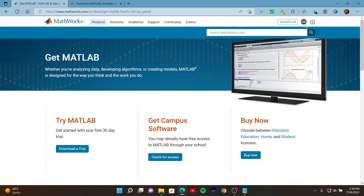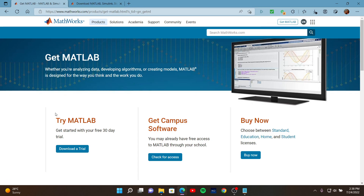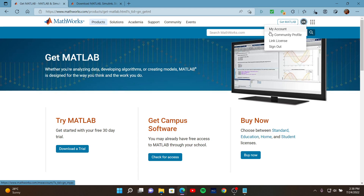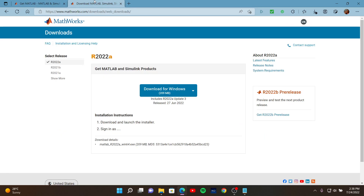You also need to make a MathWorks account. I have already logged in. After you click whatever option suits you and get a license of MATLAB, you can view that license in MATLAB. You can also download MATLAB from the My Account page. If you did get a license and selected to download MATLAB, you may see a window similar to this.